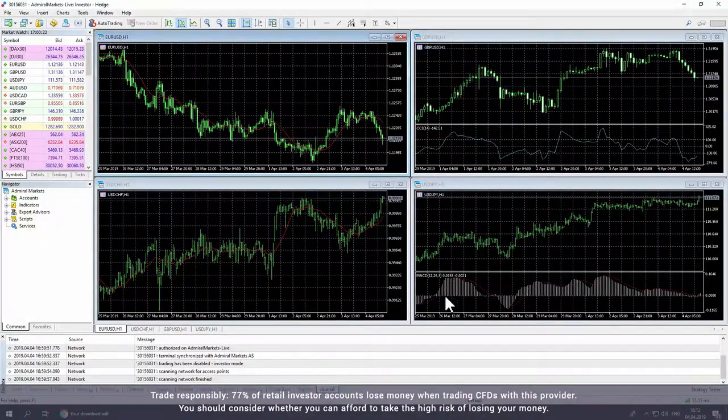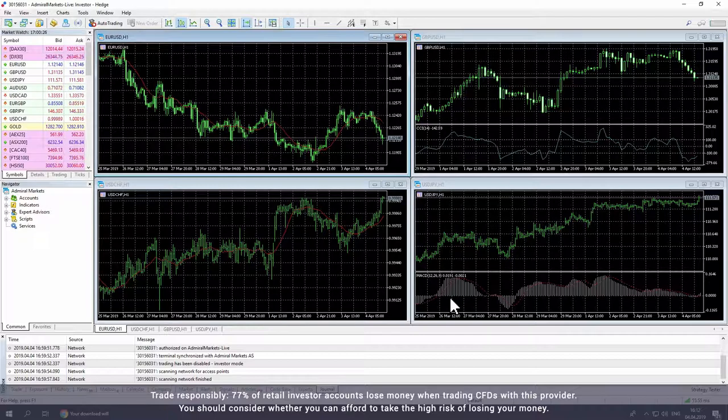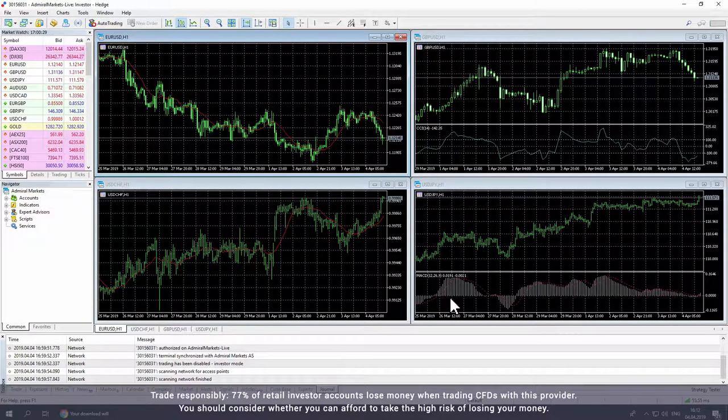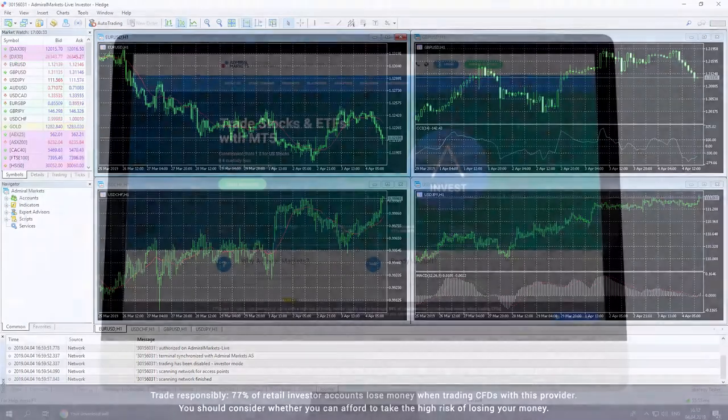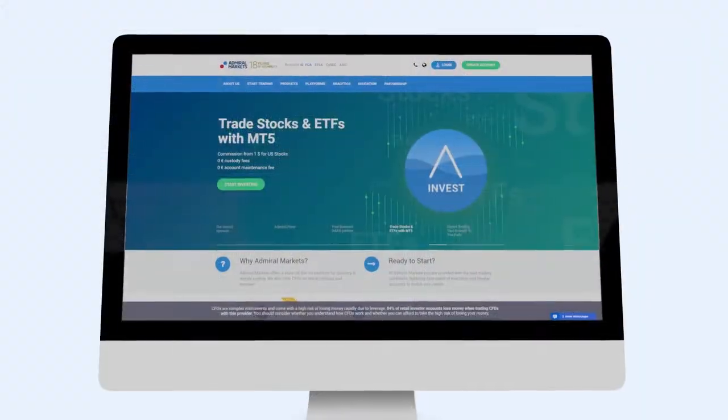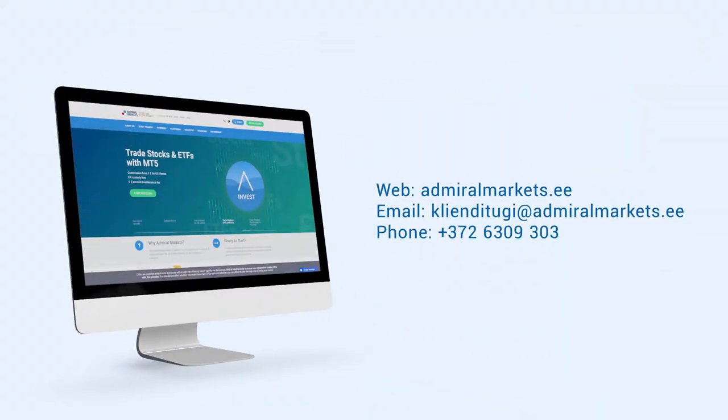You have now installed MetaTrader and can start trading from your computer. We wish you best of luck with your trading journey. Please feel free to contact us with any questions. Thank you.